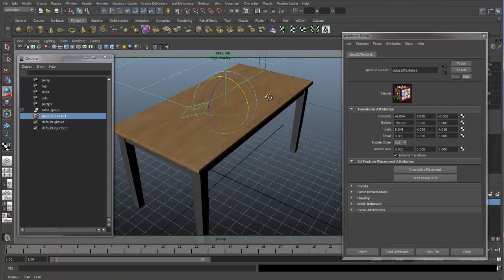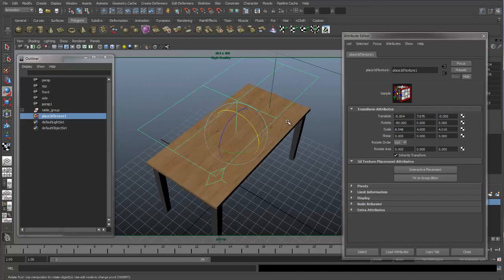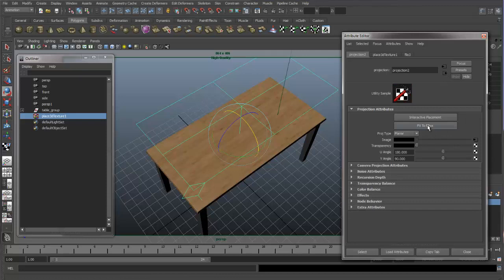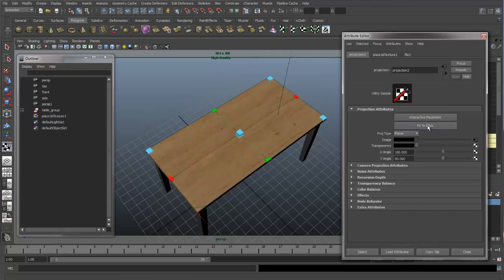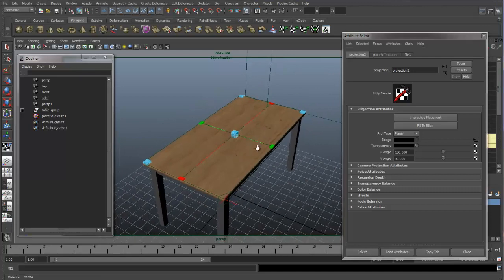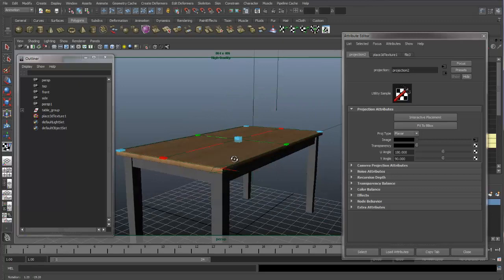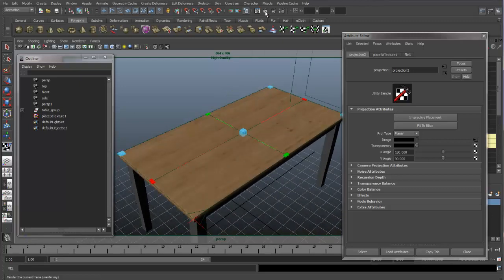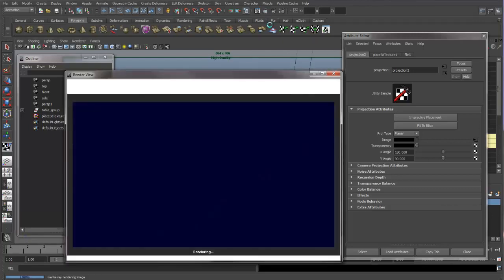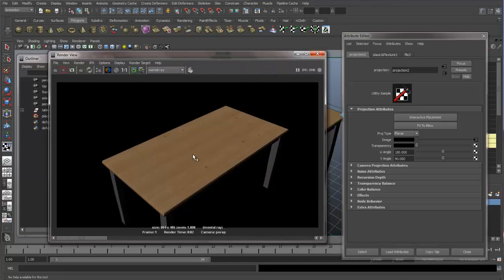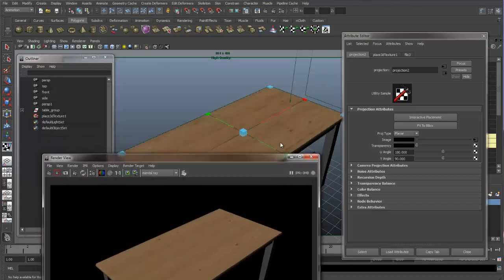Now our projection is pointed straight down on top of our table. Let's go back to our projection and say 'Fit to the Bounding Box.' The texture resizes to match the bounding box of our object. Let's do a render — you can see this is mapping out great. If our wood texture has the grain going the right direction, it looks good now.